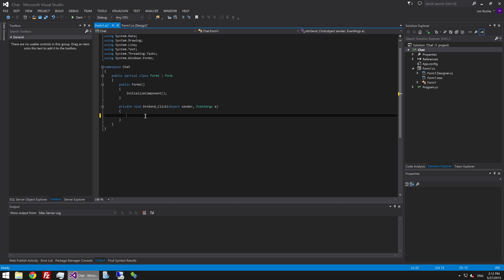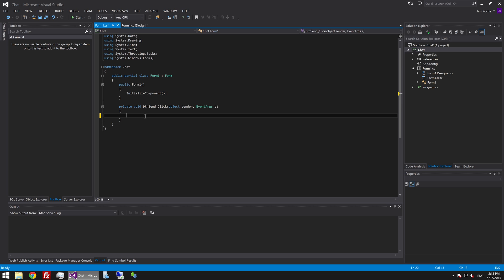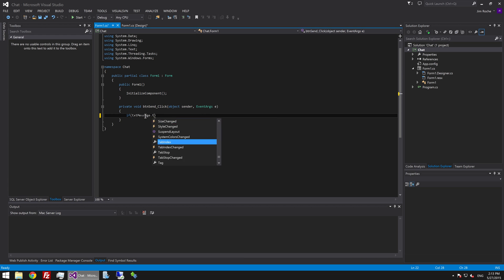What we need to do here is take the text that's been typed in to txt message and add it as a new line to txt chat window. And before we do that we want to check that the value in the txt chat box is actually not blank. So we're going to say if txt message dot text is not nothing.